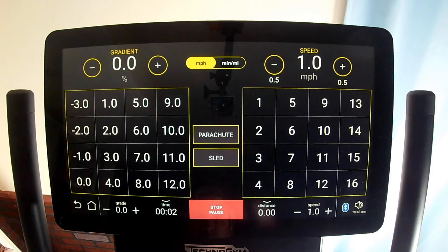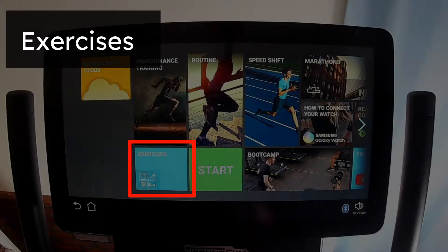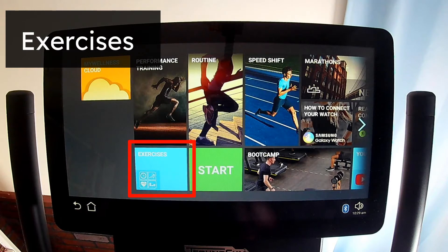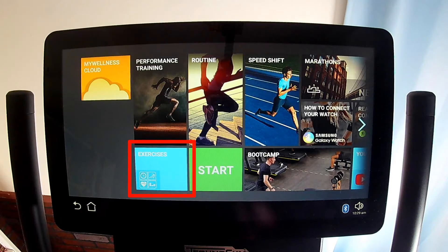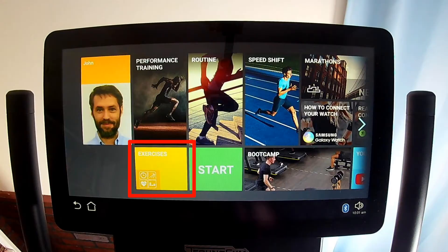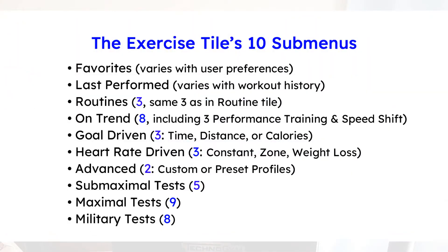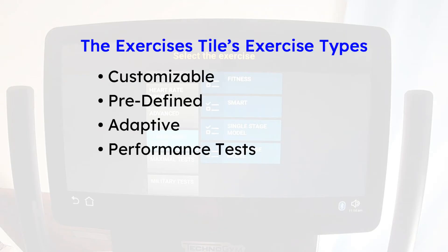I'll show how amazing this is in a dedicated video on using Boot Camp for elite HIIT training. The Exercises tile is blue if you're not logged in and yellow if you are. It has 10 submenus and over 40 second-level submenus, with customizable exercises, predefined exercises, adaptive exercises, and submaximal, maximal, and military performance tests.